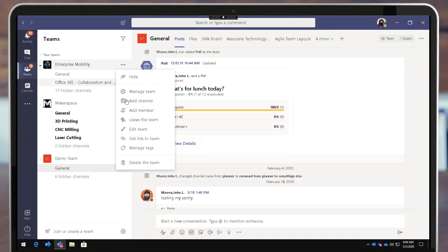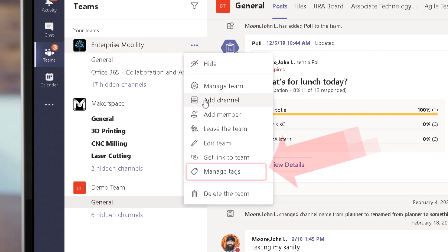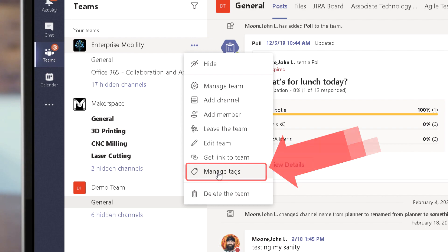One real-world example of this is my Microsoft Team called Enterprise Mobility. We've organized ourselves by the lanes or the services that we provide our associates at Cerner. We have other ways to group the people who are in our team and we use tags to manage that.